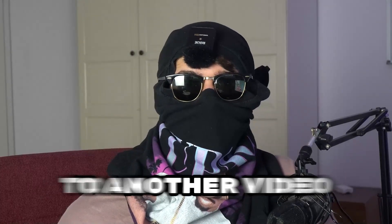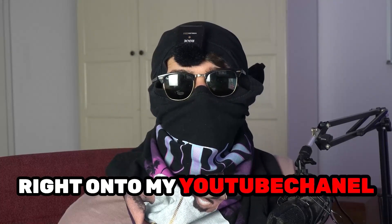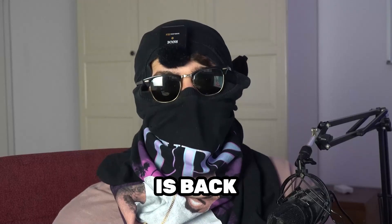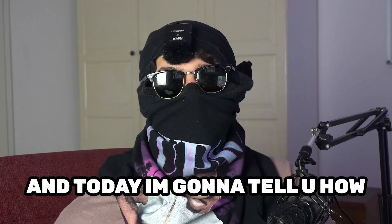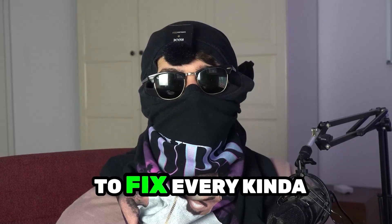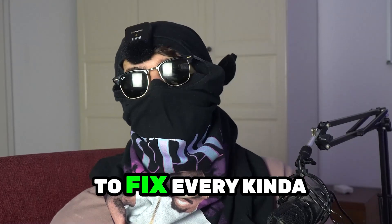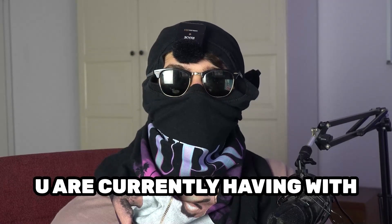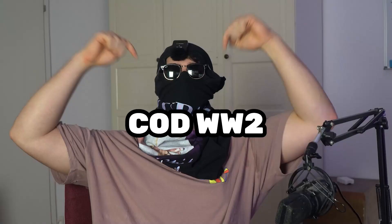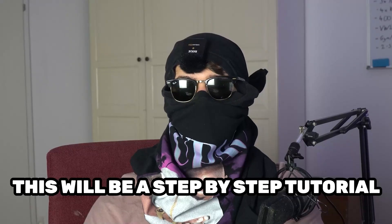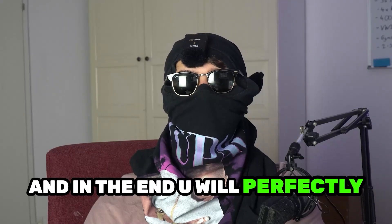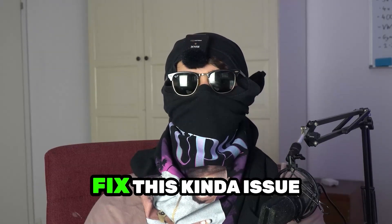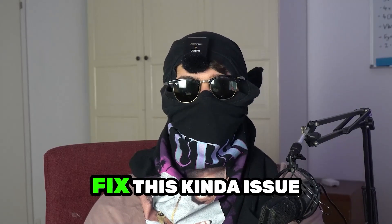What's up guys and welcome back to another video on my YouTube channel. Skismask Tutorials is back and today I'm going to tell you how to fix every kind of black screening issue you're currently having with World War II. So stick to the end guys, this will be a step-by-step tutorial and in the end you will perfectly know what to do in order to fix this kind of issue.